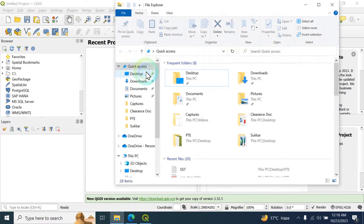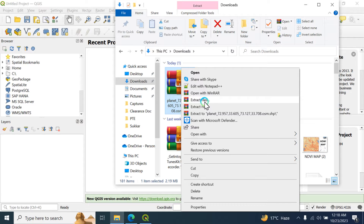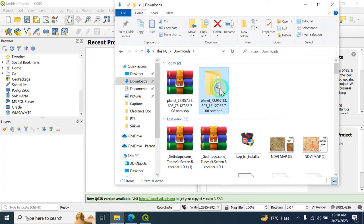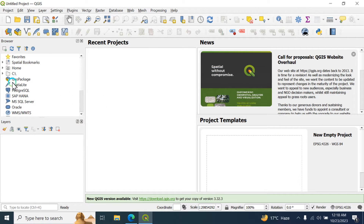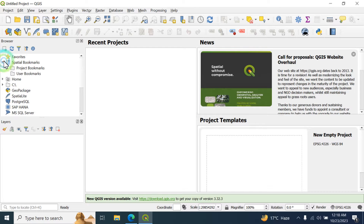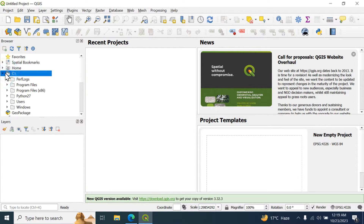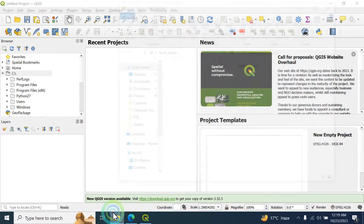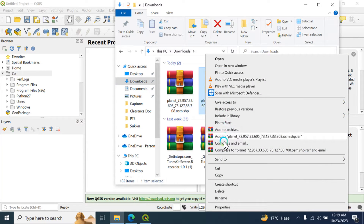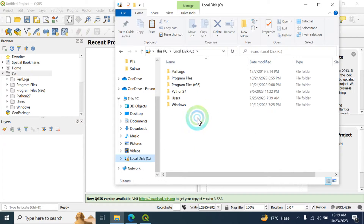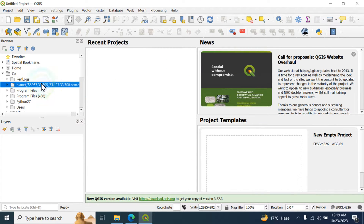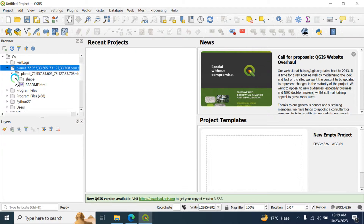I'm going to my downloads folder — this folder contains the extracted files. Click OK and the file is extracted. Now I'm going to access this folder from the QGIS browser panel. The options available are Home, and the C drive. We are going to copy this folder from Downloads and paste it into the C drive.